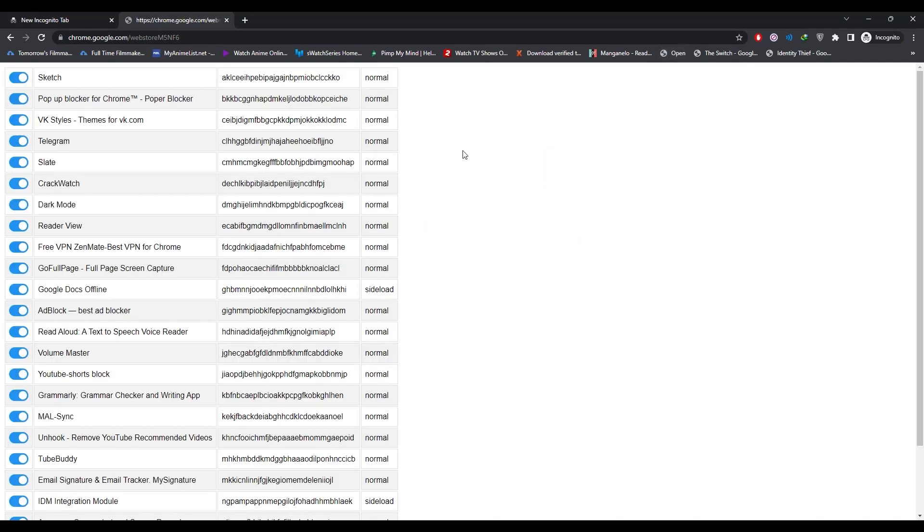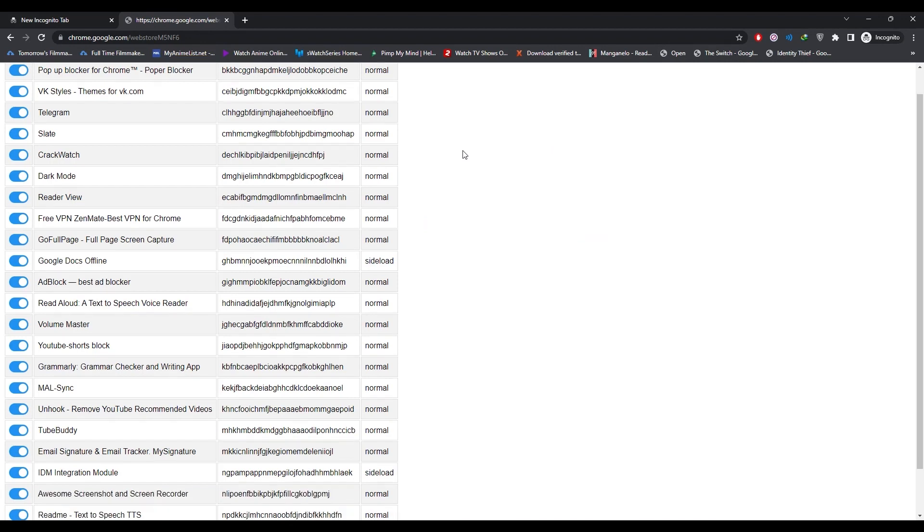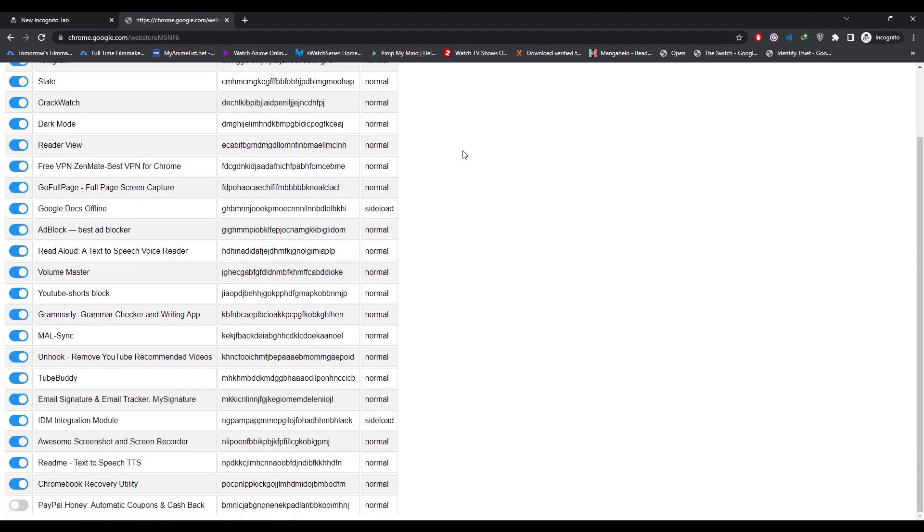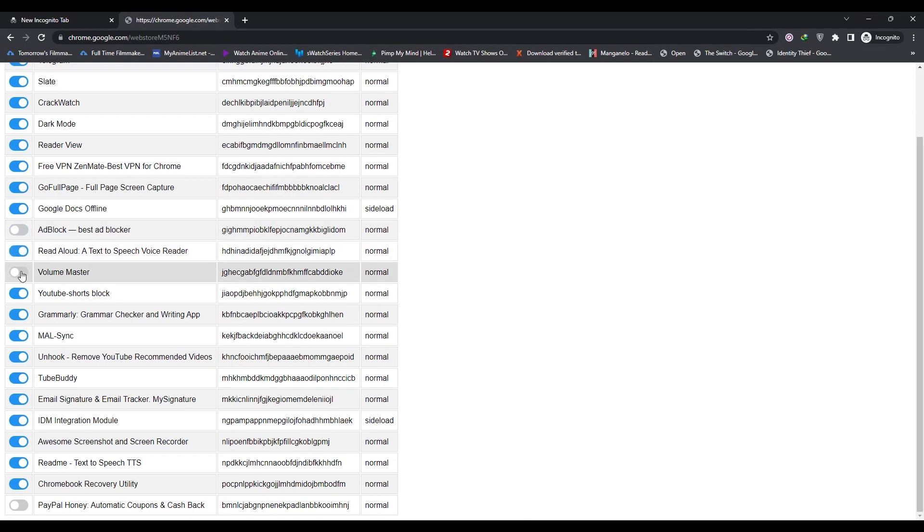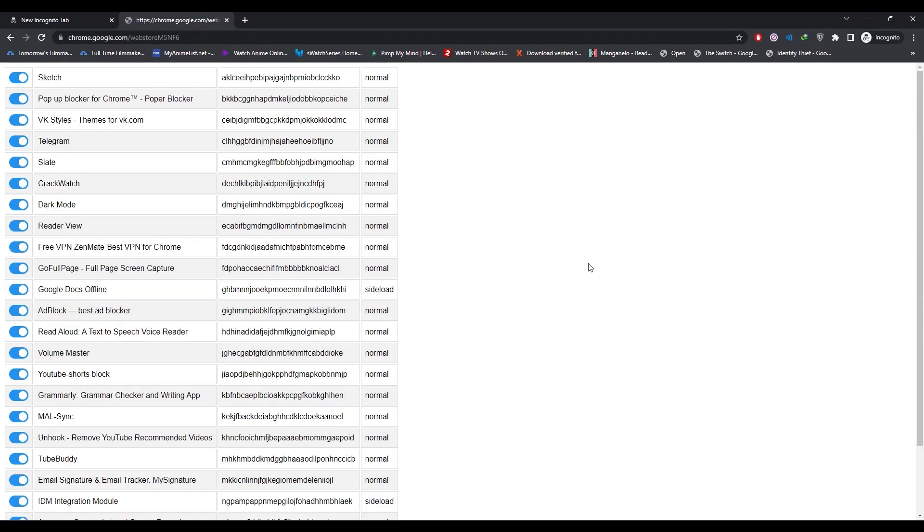Now all the extensions and admin extensions related to your browser will appear over here. Then you will simply disable all of them one by one and enable them if you want to. That's how you can access the admin extensions in your Chromebook.